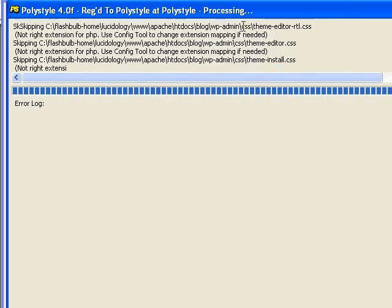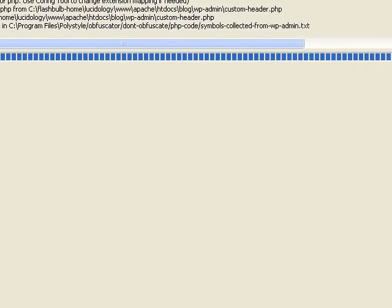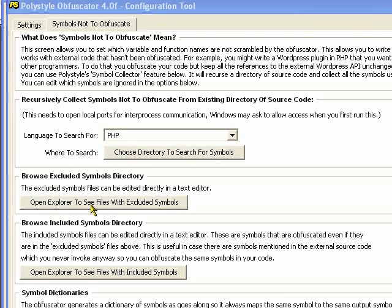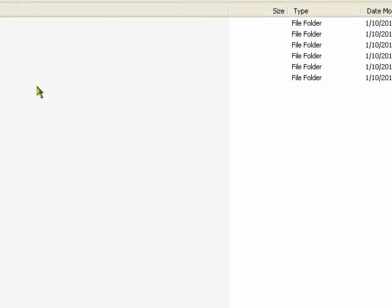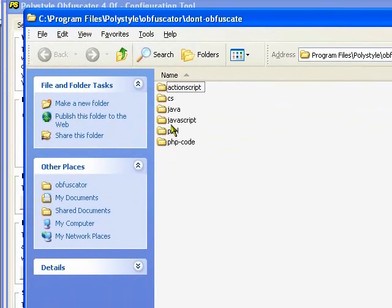And I've actually, we don't have to sit here and wait through this entire thing. Because I've actually already done this. You can see which symbols that it's going to not obfuscate by clicking that button.